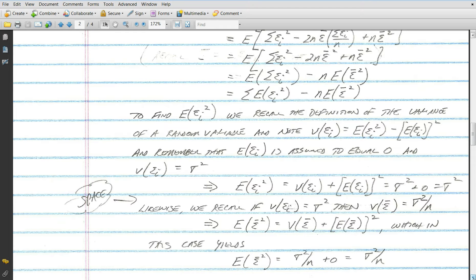There's an important theorem: the variance of a random variable can be expressed as the expected value of that random variable squared minus the expected value of that random variable, quantity squared. For the variance of epsilon sub i, this means the expected value of epsilon sub i squared equals the variance plus the expected value of epsilon sub i, quantity squared. Since the variance of epsilon sub i is sigma squared and the expected value of epsilon sub i is zero, the expected value of epsilon sub i squared equals sigma squared.